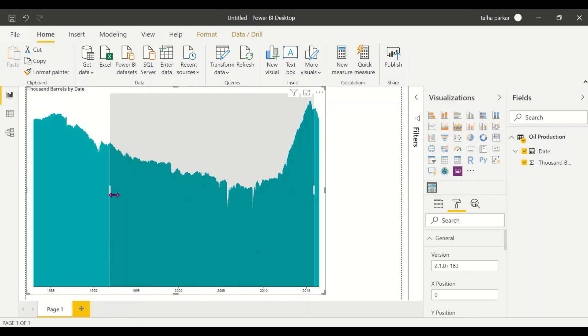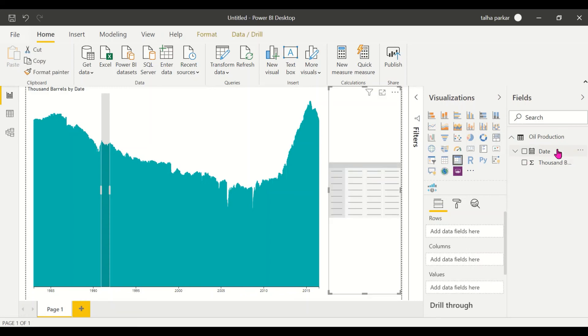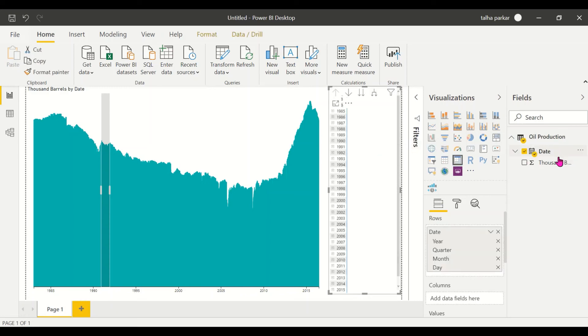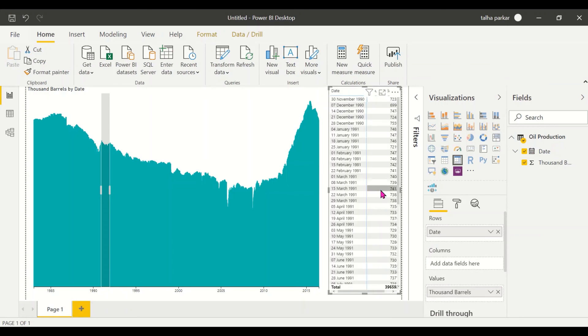Similarly, let's say if I have a matrix here outside, I have my date and my barrels. I'll change this again to a date instead of hierarchy. I'll just adjust the size of this and increase the size.